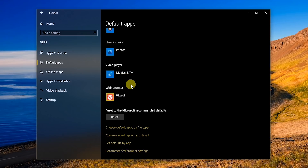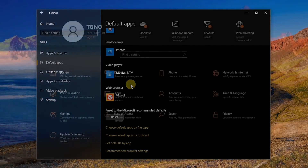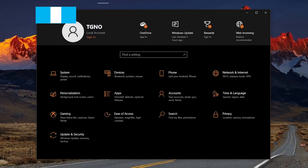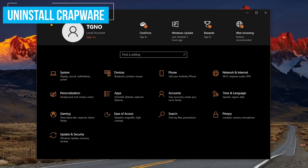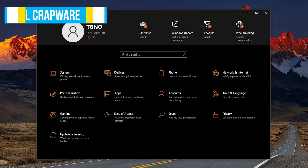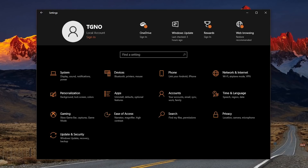After making the change, all links you click on from your email or any other non-browser source will now open in the default browser you chose. Most often, when you buy a new Windows 10 PC, you'll find software like Antivirus Trialware, Free-to-Play Games, or some other software pre-installed, taking up valuable disk space and resources.